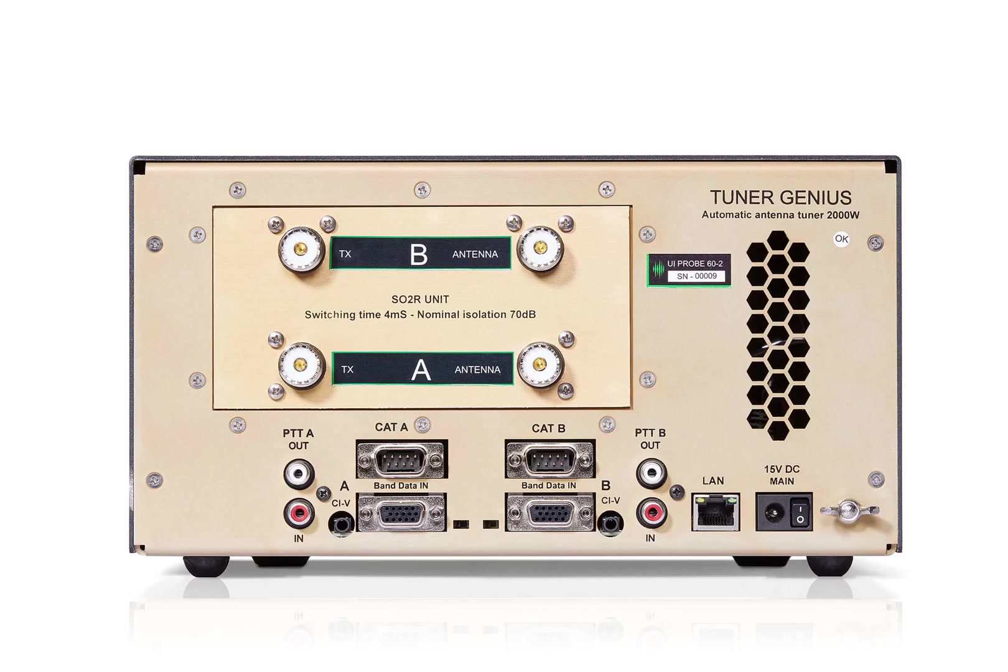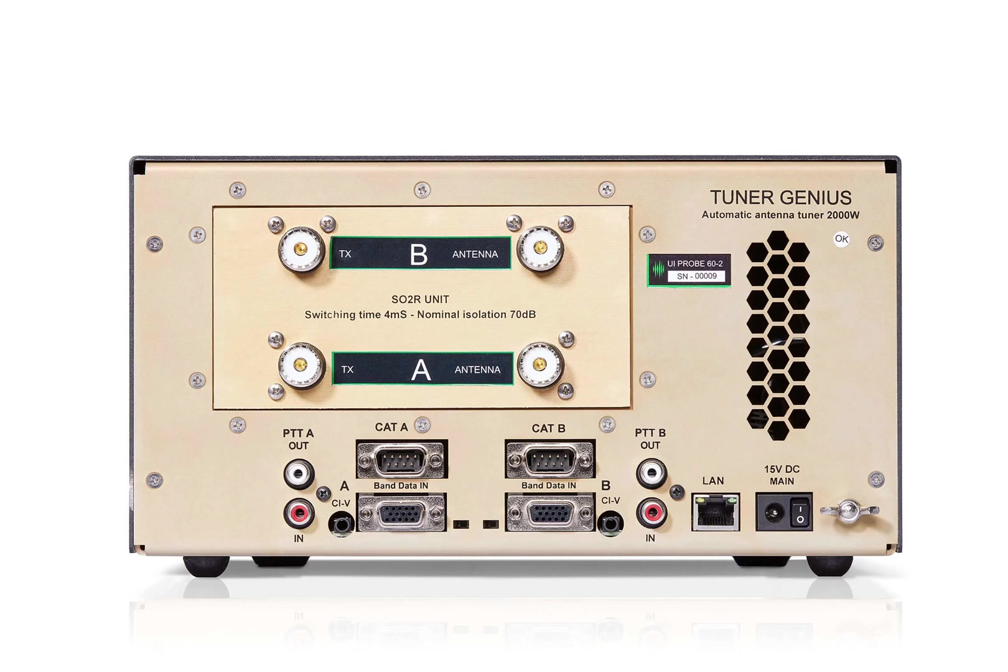Here is a diagram showing the back of the connections on the Tuner Genius. This is the SO2R model. The Tuner Genius in the SO2R configuration supports two different RF paths - you have an A path and a B path.